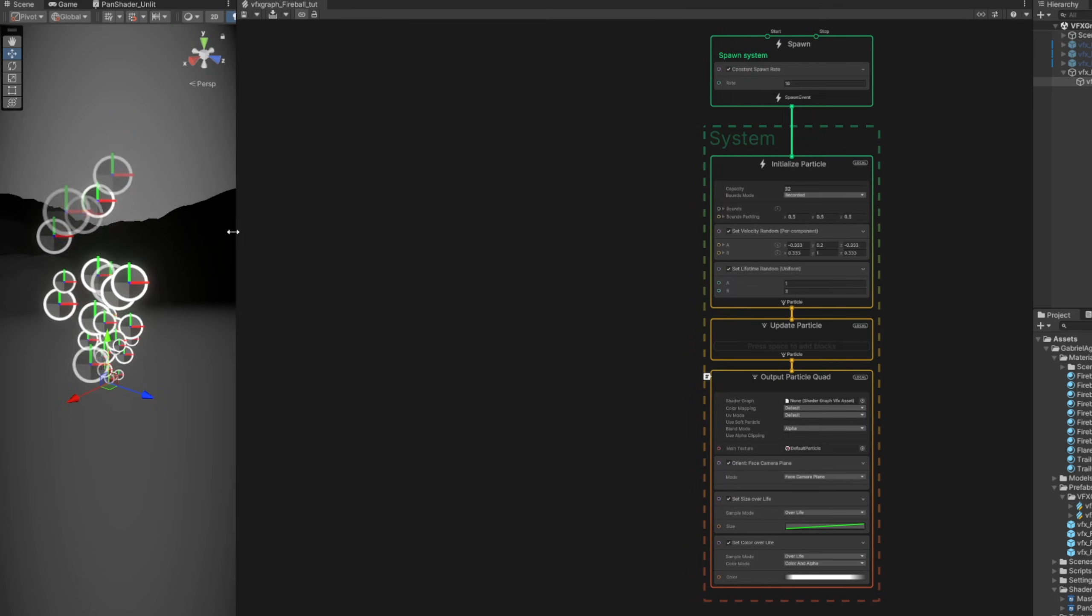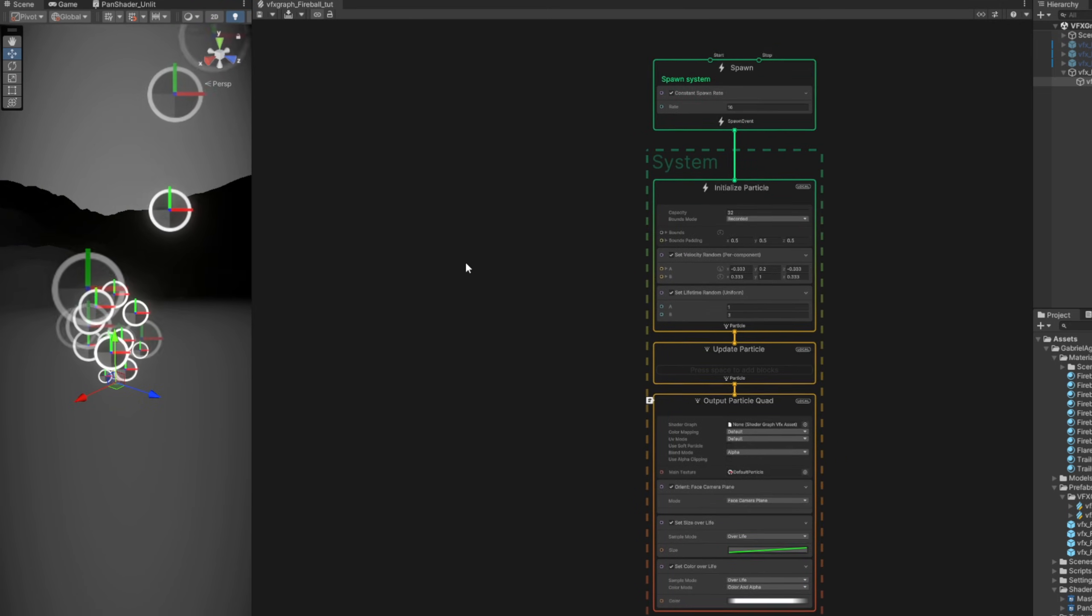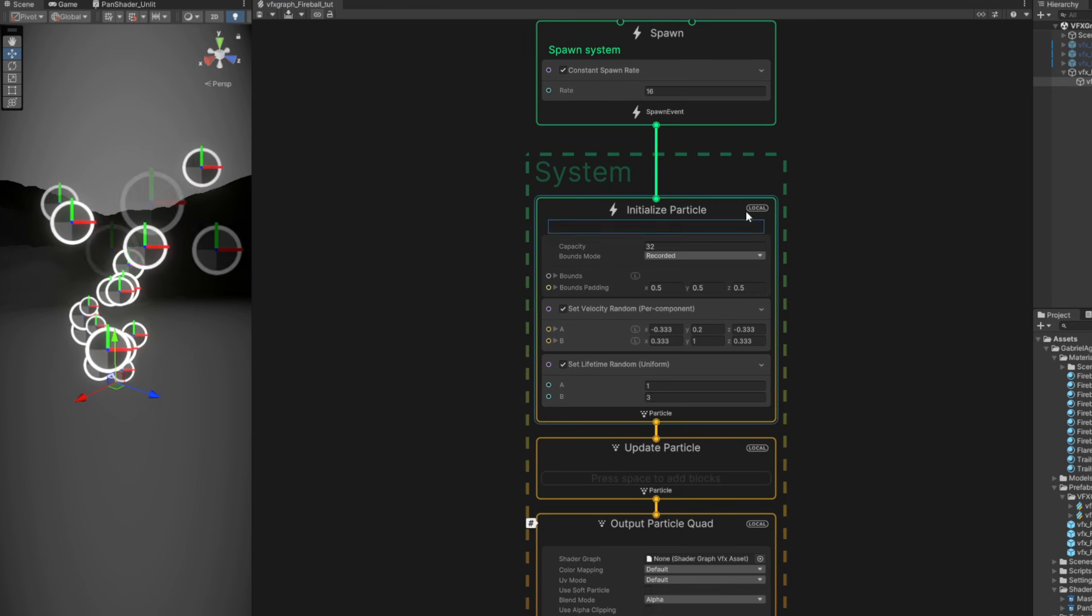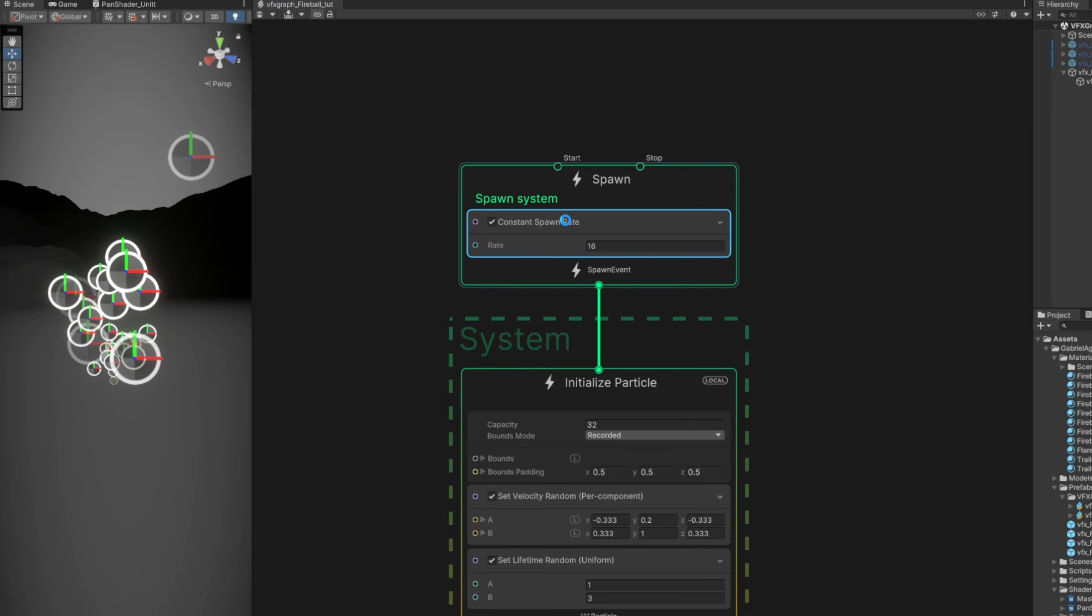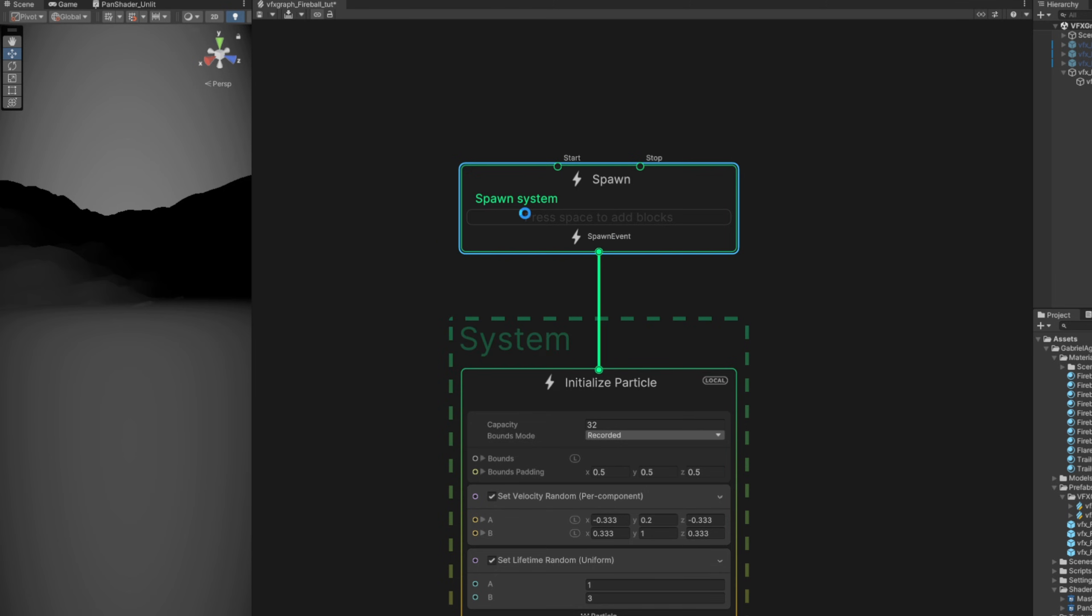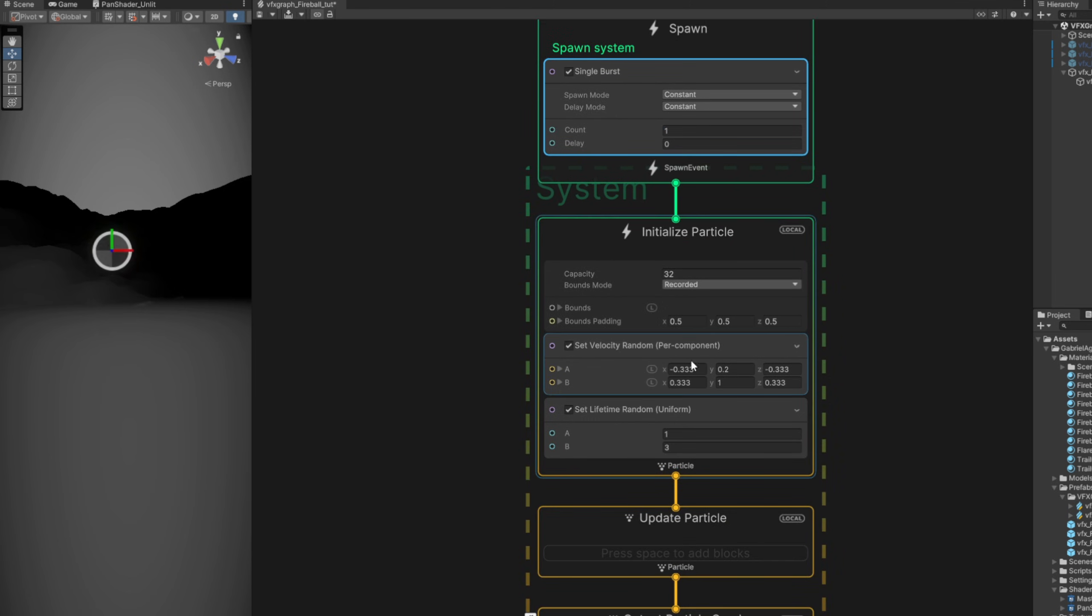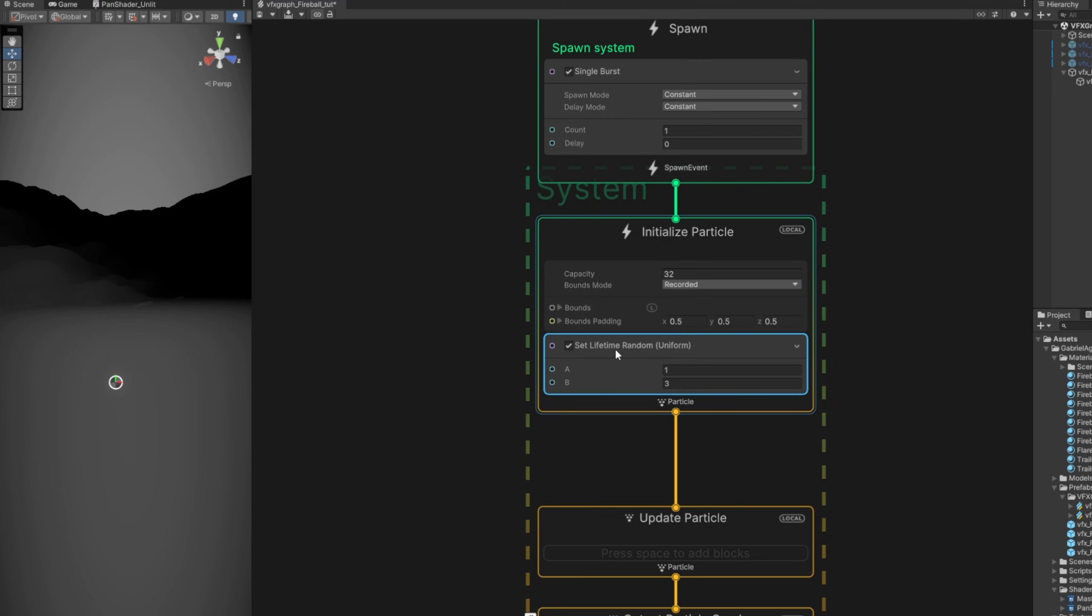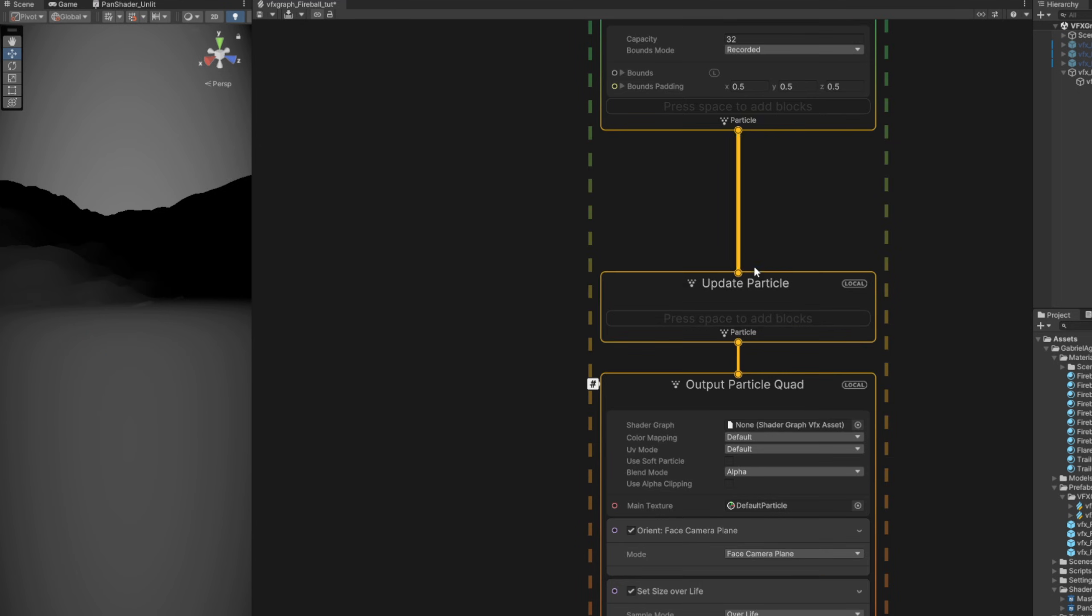And the first thing we want to do is say that the spawn, instead of continuously spawning a particle, we want a burst. Let's remove this one and replace it with a single burst with one for the count. Remove the set velocity and the set lifetime so it lives forever, by the way.